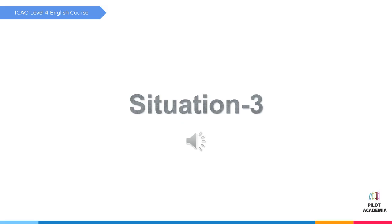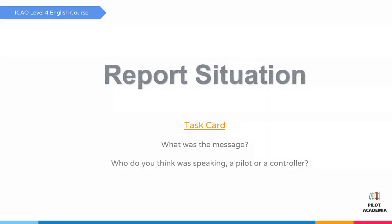Situation three, listen: there's a 737 passing behind, stop pushback. Please pause and report what you can.